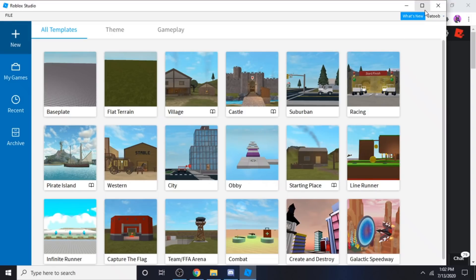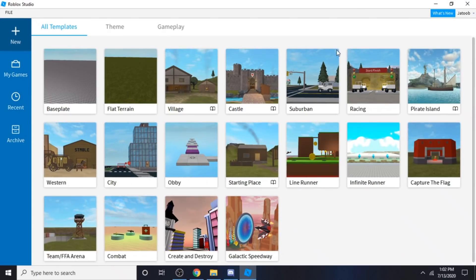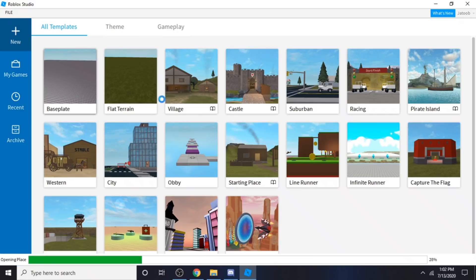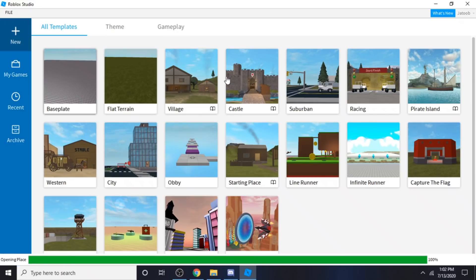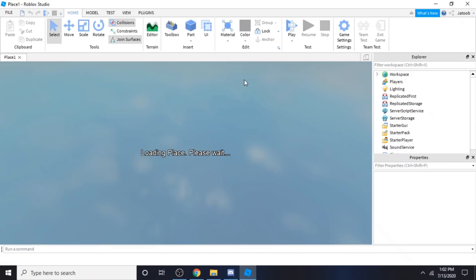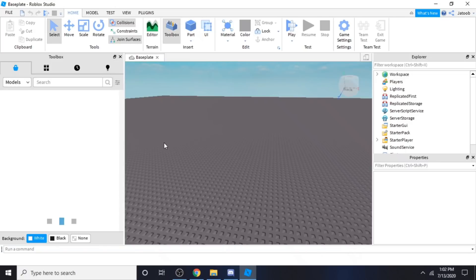First, what we need to do is we need to get Roblox Studio. You can go to baseplate, flat terrain, actually anything, as long as you can import your character.